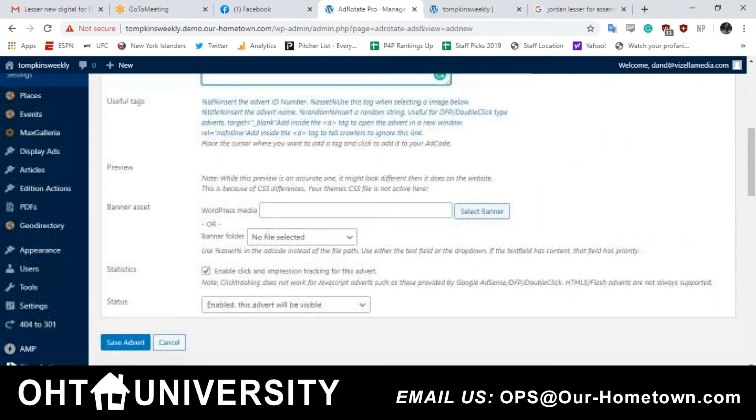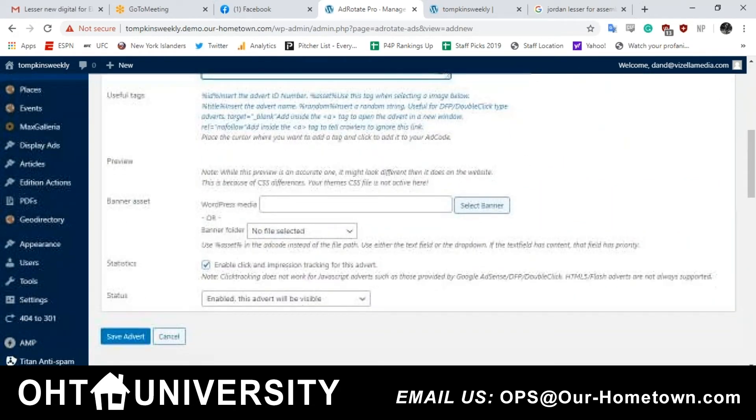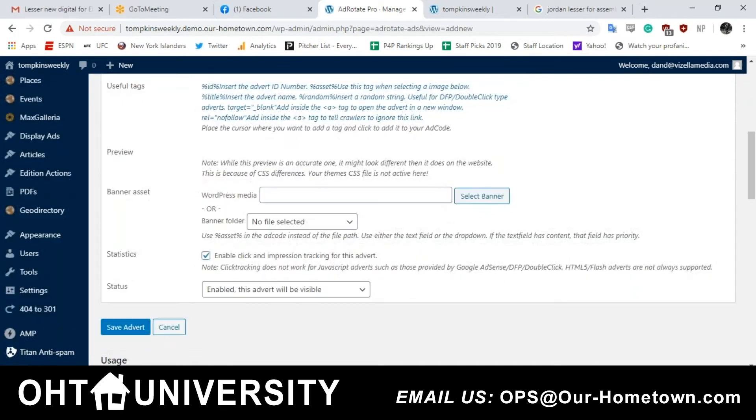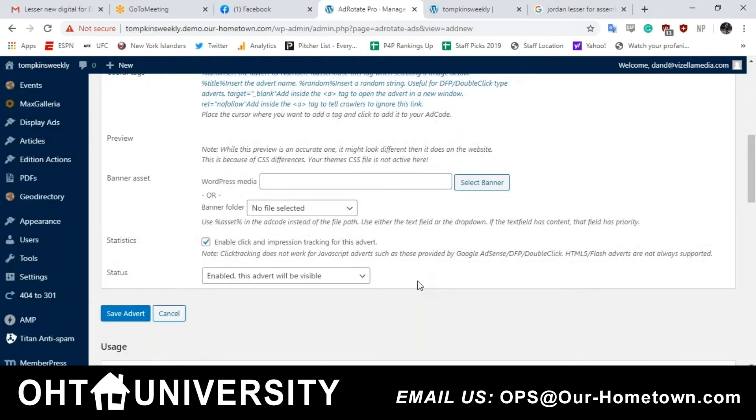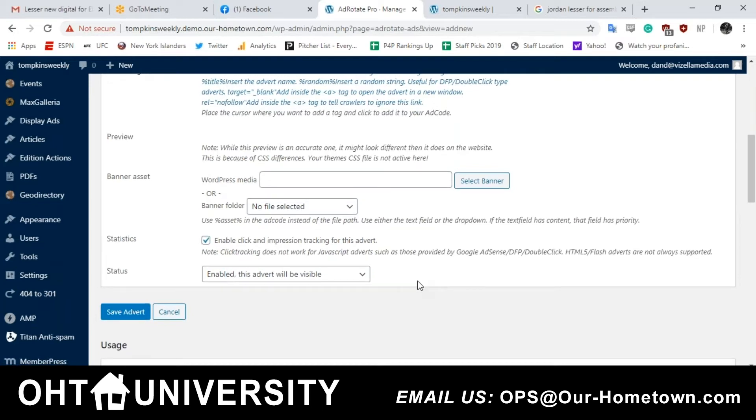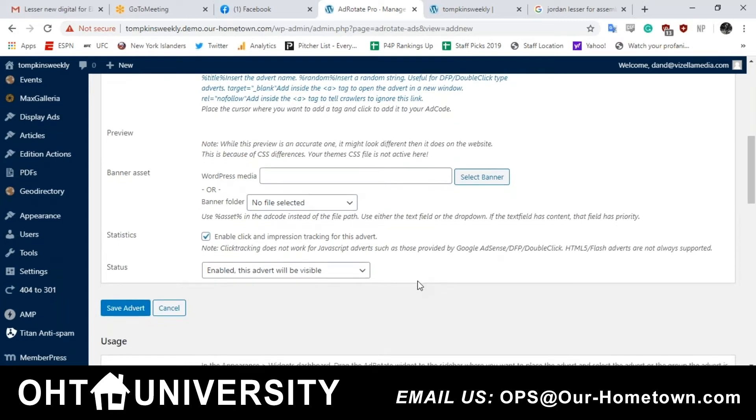And then that's enable click and impression tracking for this advert. Once your site is live, that's going to be checked by default. So you won't have to worry about that. The enable, both enables are checked by default.